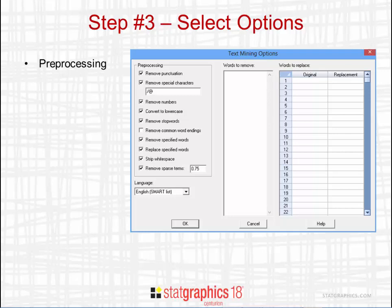The next dialog box shows various options you can select when analyzing the text. In the top left corner, you'll see some pre-processing options — operations performed on the text before it's examined. You can ask to remove punctuation, remove a list of special characters, remove numbers, convert everything to lower case, and also remove stop words. Stop words are words like 'the', 'an', 'a' that occur in all documents but aren't very interesting. You can also ask it to remove common word endings — things in English like 'ed', 'ing', 's', and so forth.